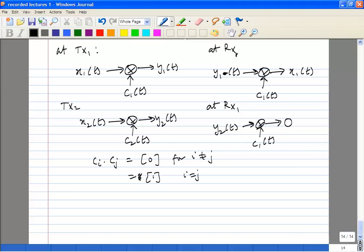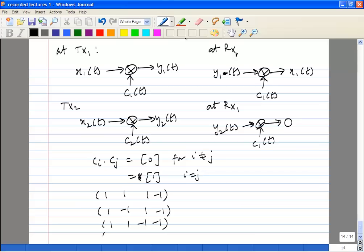Examples of orthogonal codes include a four-dimensional code set such as: [1, 1, 1, −1], [1, −1, 1, −1], [1, 1, −1, −1], and [1, −1, −1, 1].